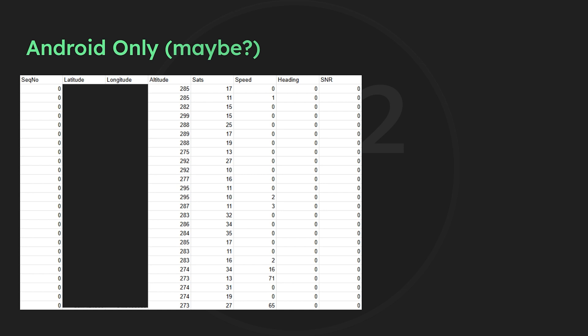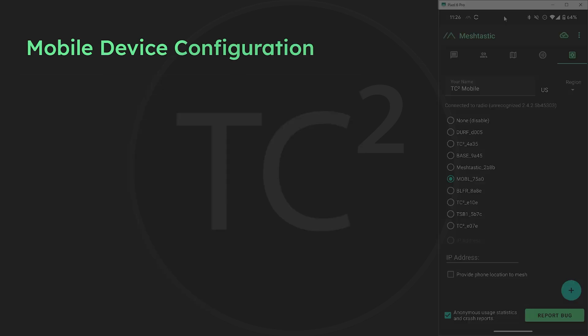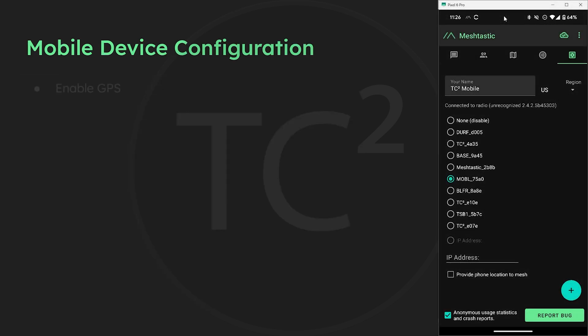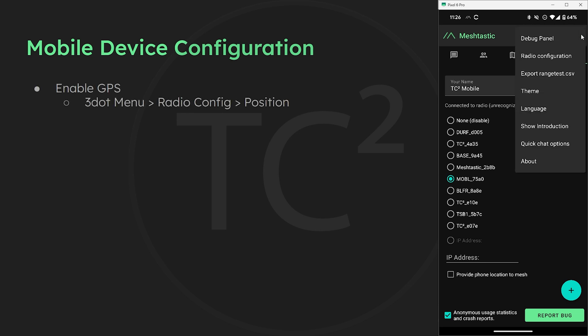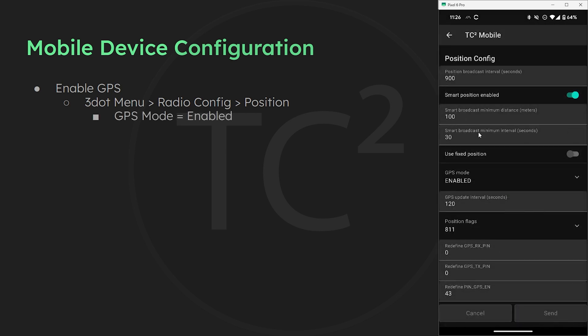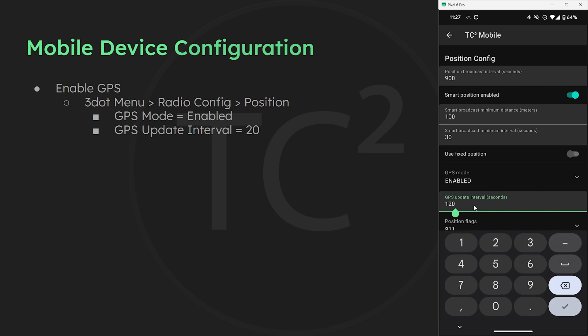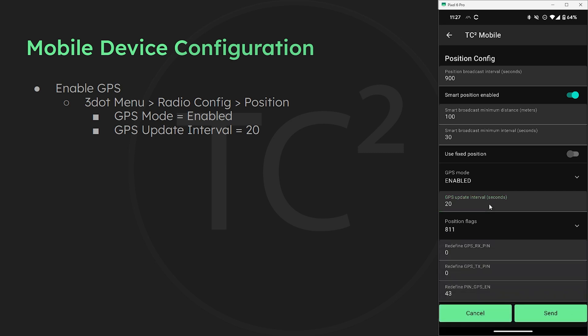We'll need to configure both our stationary and mobile nodes for the range test so let's start with the mobile unit. First we need to make sure the GPS is enabled by going to the three dot menu on the top right, radio configuration, and then position. Then make sure GPS mode says enabled. Then below that we have the GPS update interval which is usually at a default of 120. I like to change this to 20 seconds and update more frequently for the range test.